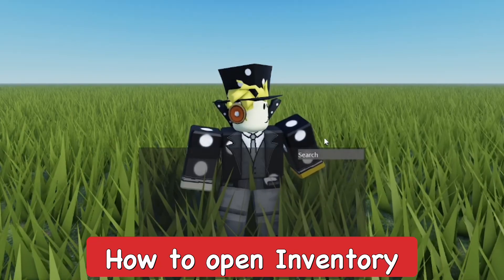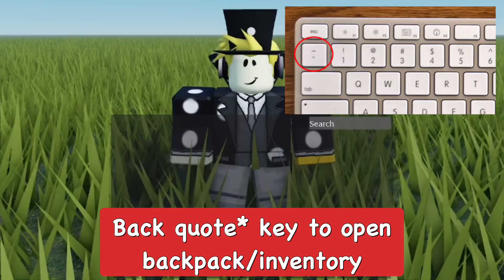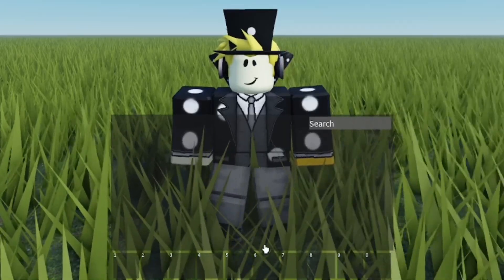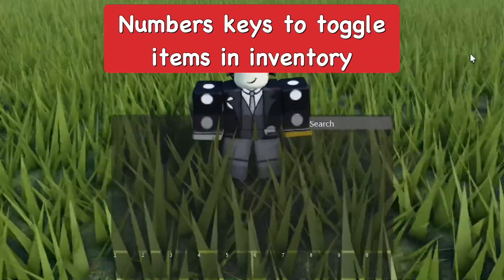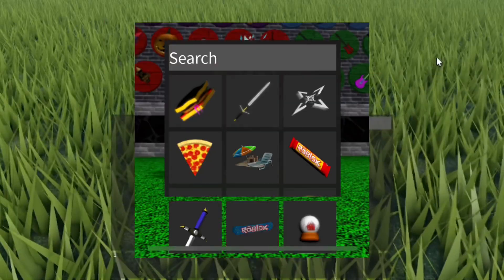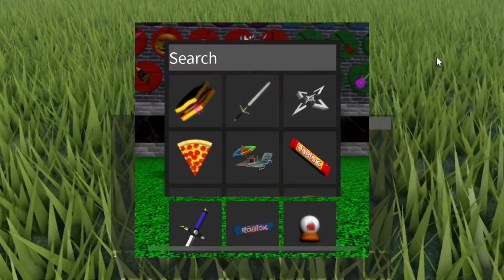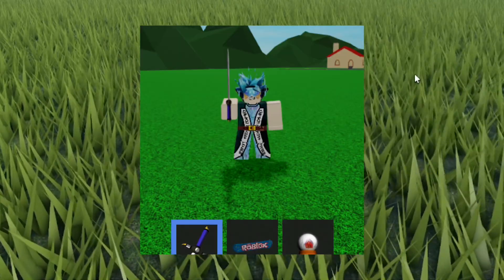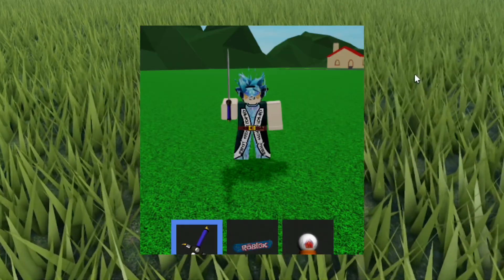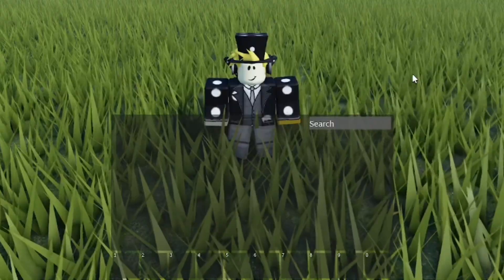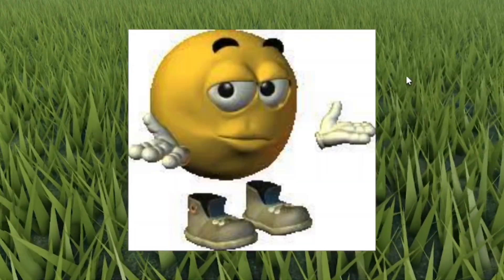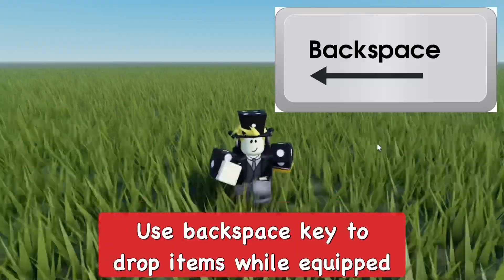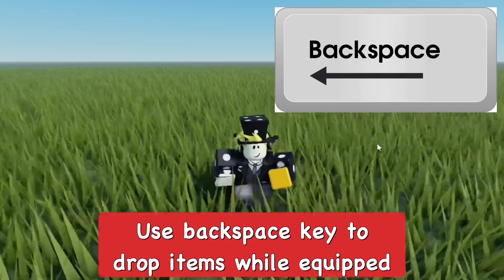To open up your character inventory, you can use the backquote key. You can also use the number keys to quickly equip items — so if you had a bunch of items and pressed the 5 key, it would bring up the item in the number five slot. Press Backspace to drop an item if the game lets you do that.